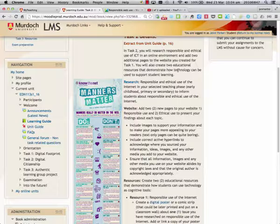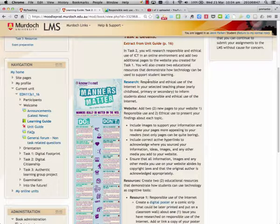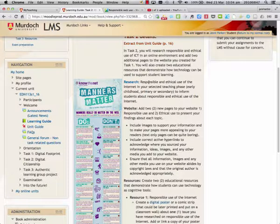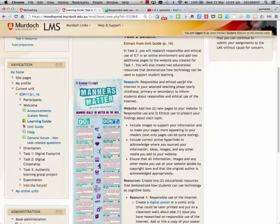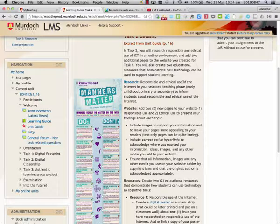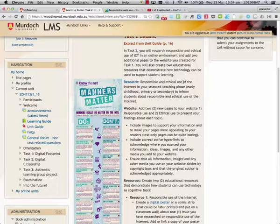The areas that we need to research are responsible and ethical use of the Internet, and we need to focus that on our particular phase of teaching. So if I'm an early childhood teacher I would focus my attention on providing information for that area. If I'm secondary, I'd focus it for secondary students or parents or teachers, wherever your target audience may be.